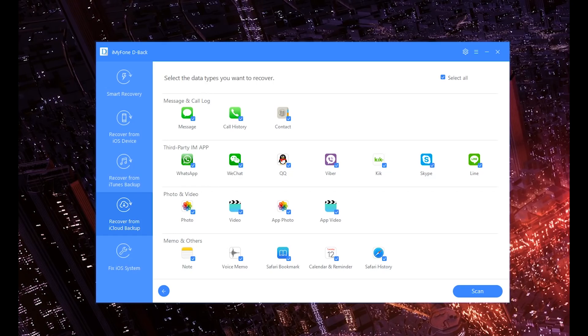So I want to focus on WhatsApp, but with that said it also can get things back from WeChat, QQ, Viber, Kik, Skype, and even Line—all the different messaging platforms, all in one. Most of them I don't really use. I do only use iMessage to be honest, but I know the rest of the world uses those.